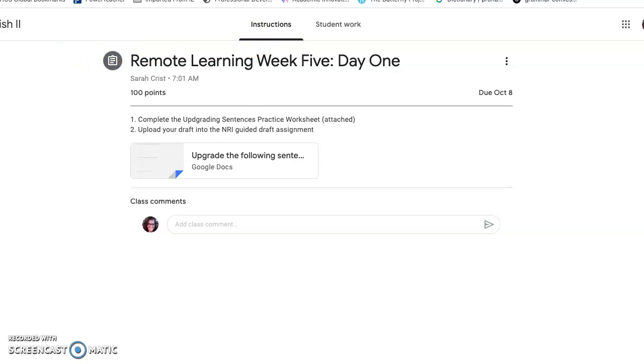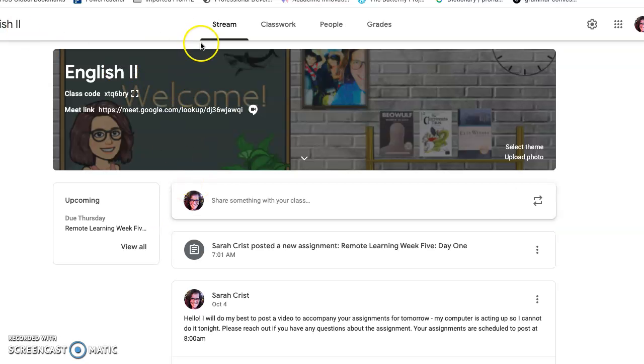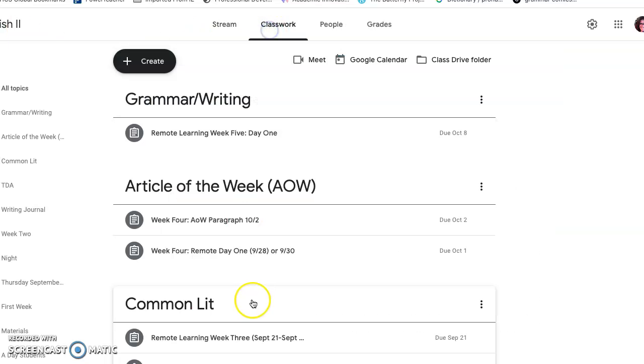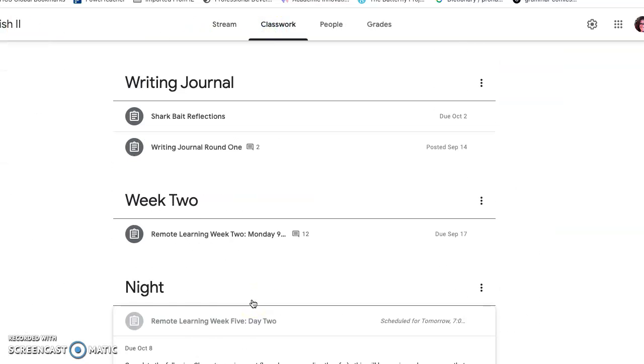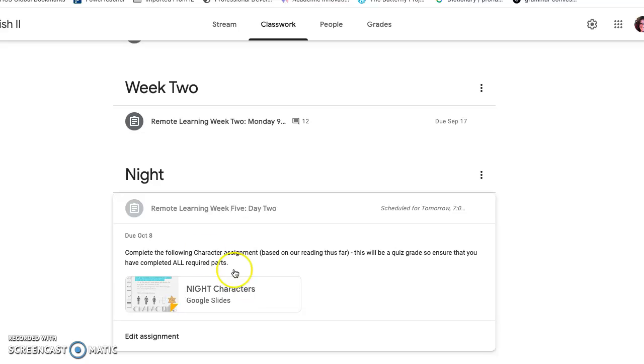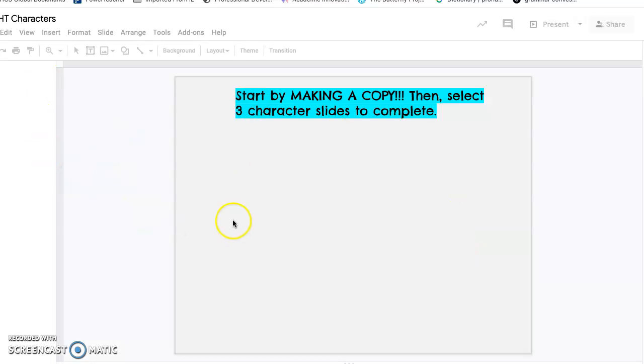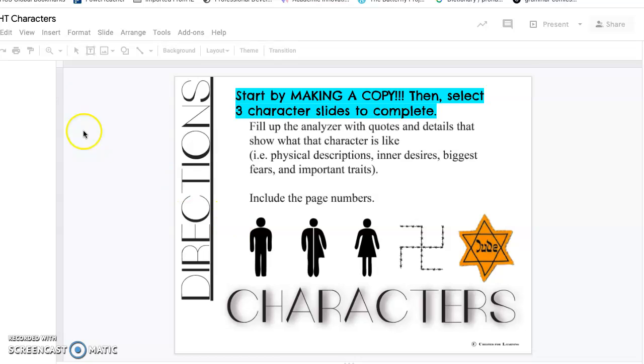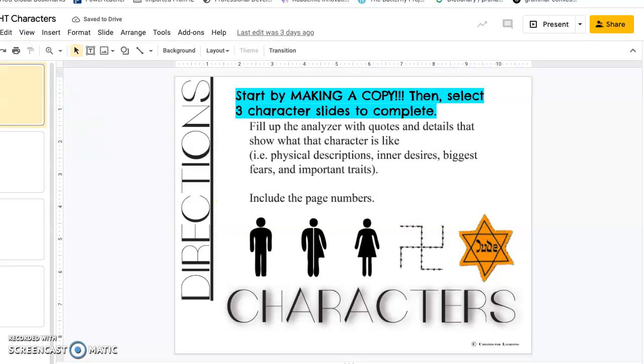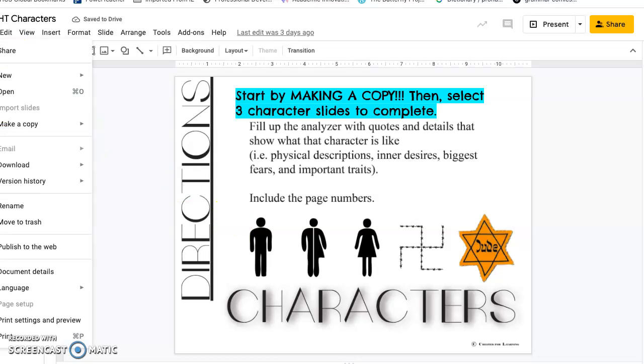Tomorrow you're going to be working on this character worksheet. You're going to make a copy of this assignment. You'll go to file, make a copy.